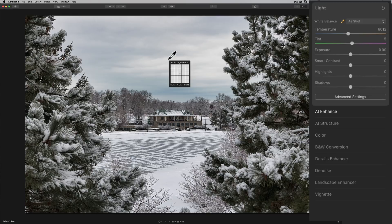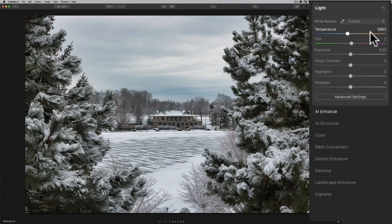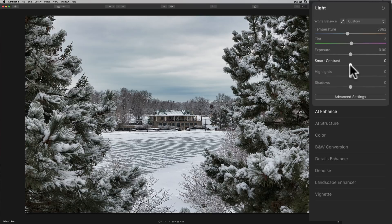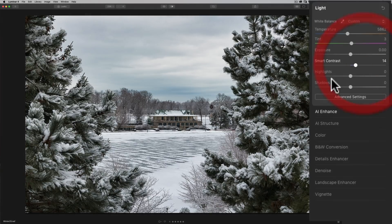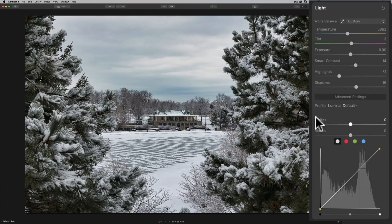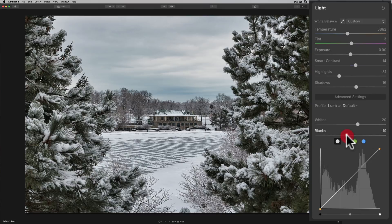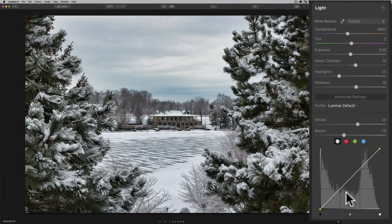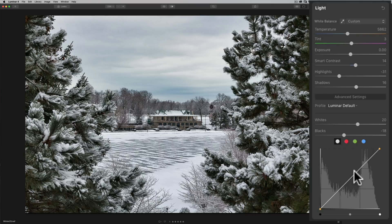We have the exposure we have smart contrast it's a contrast slider pretty much and move that up I'm going to bring highlights down a little bit open up shadows just a little bit then under advanced settings we have the whites and the blacks so you can get a white and black point as well we can move those we also have a tone curve if you're used to using the tone curve to add contrast or anything you could do that here.